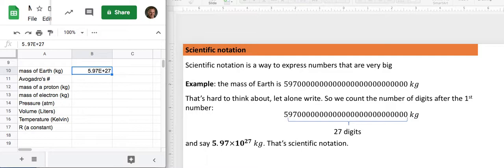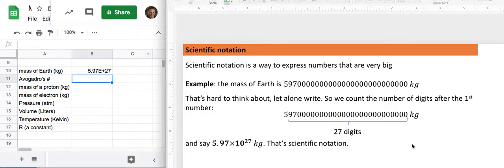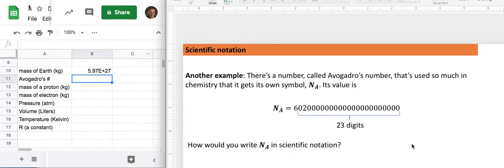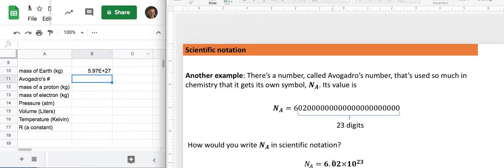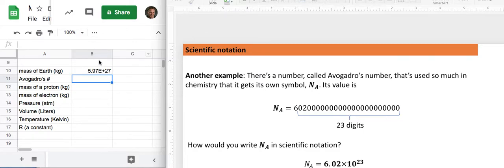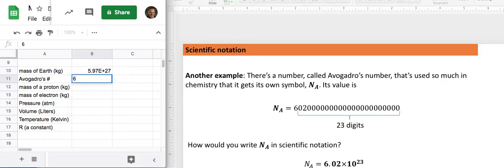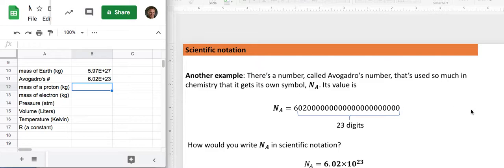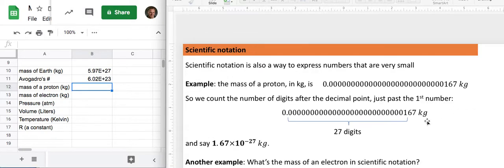For Avogadro's number, let's see if I can remember what that number is. That's a 6.02 times 10 to the 23rd, so I'm gonna say 6.02 E23.